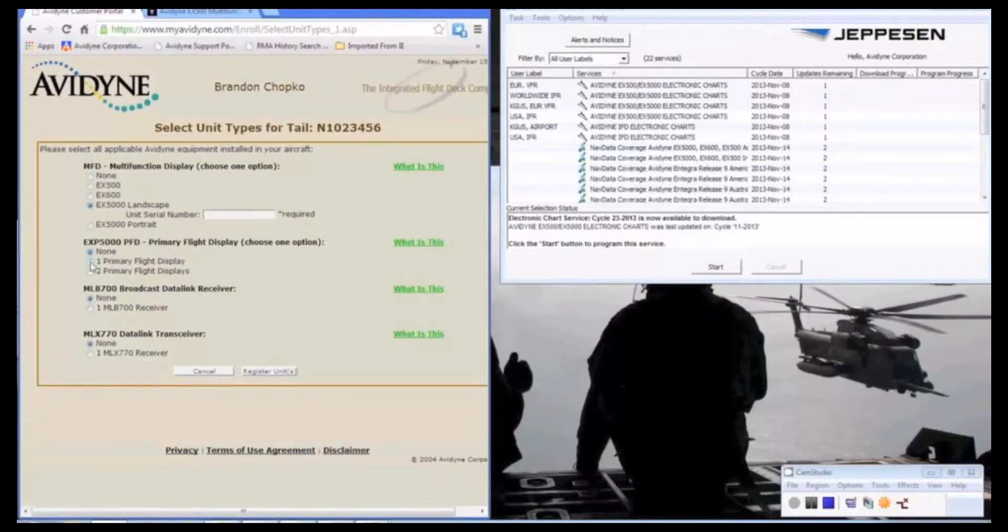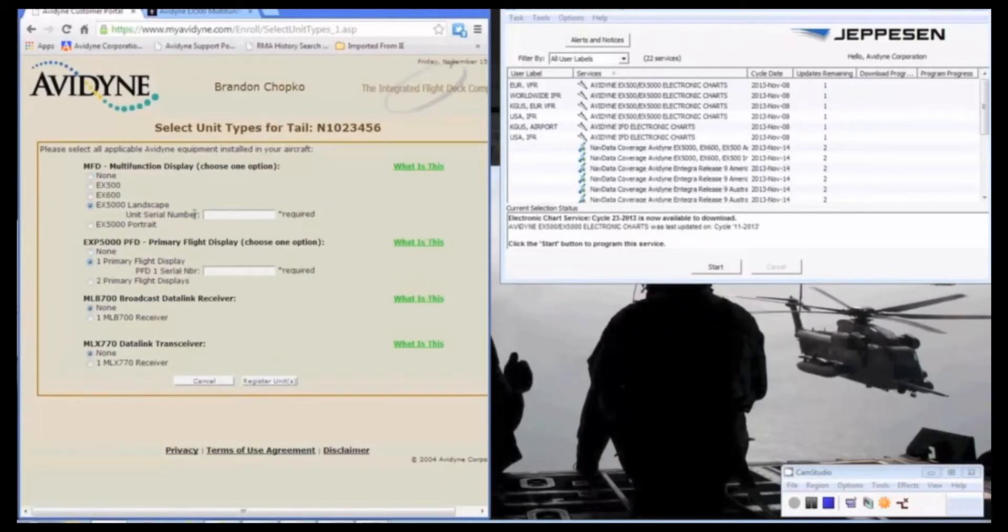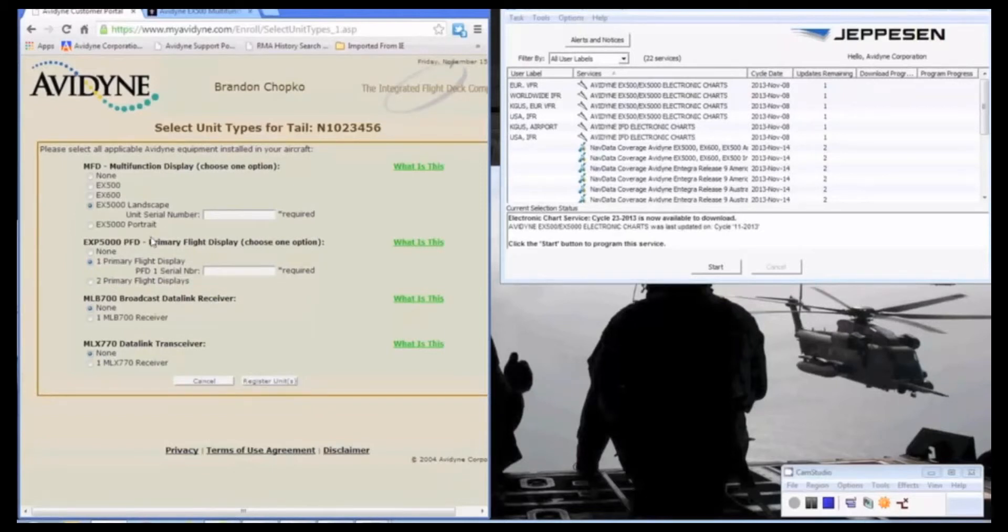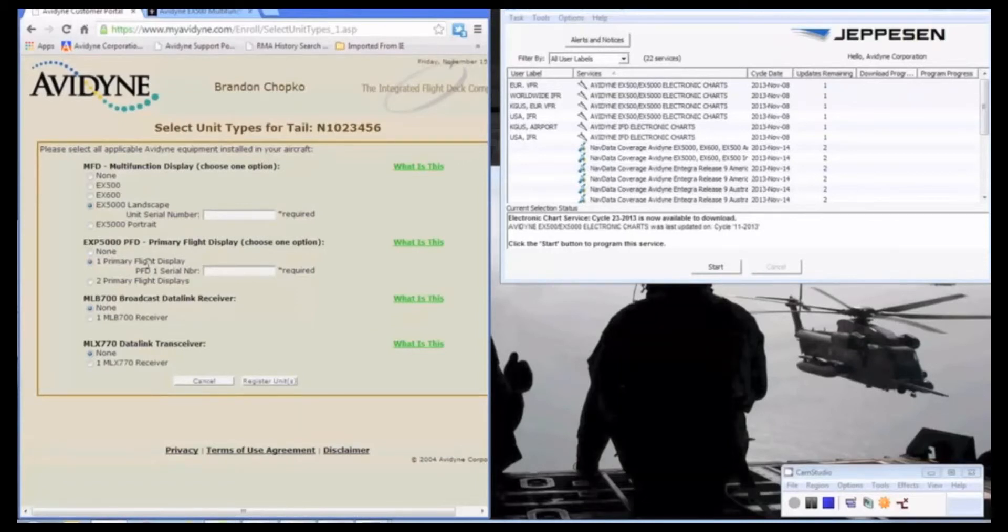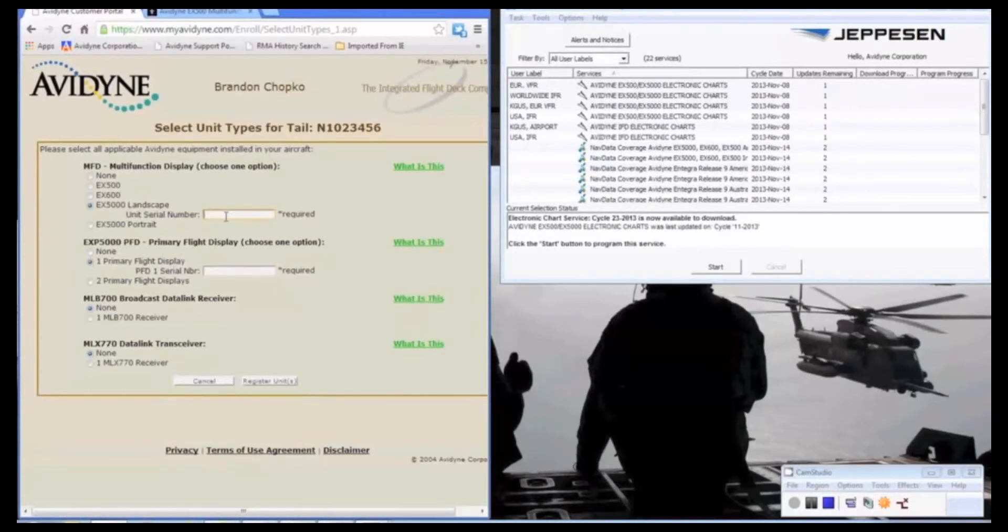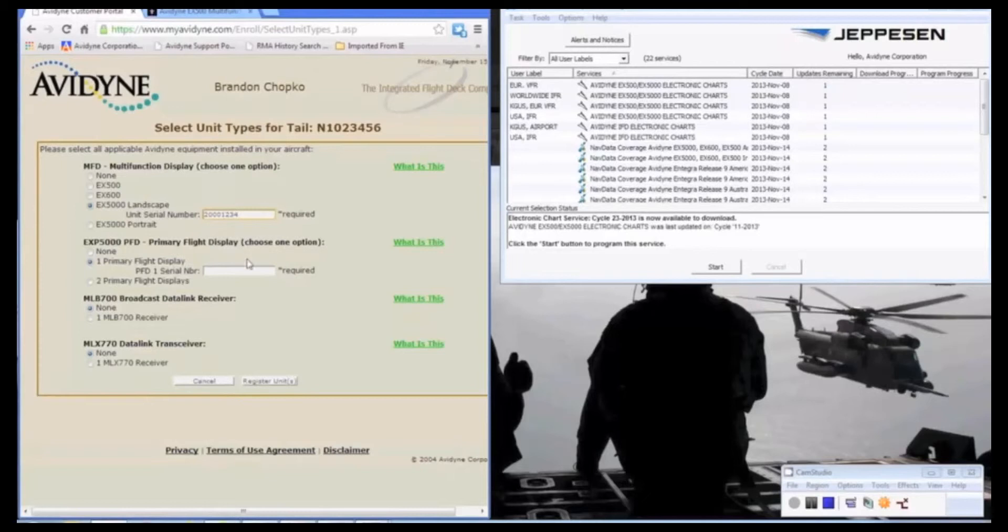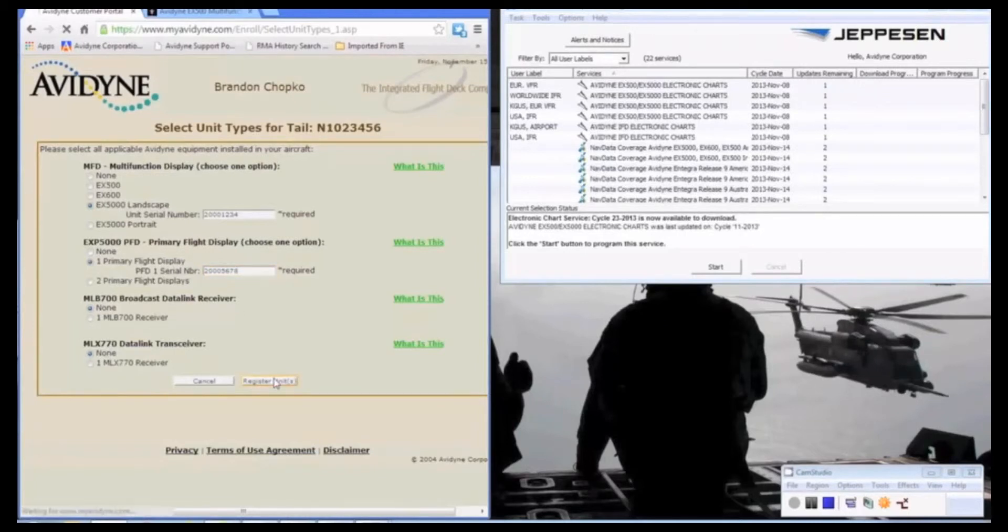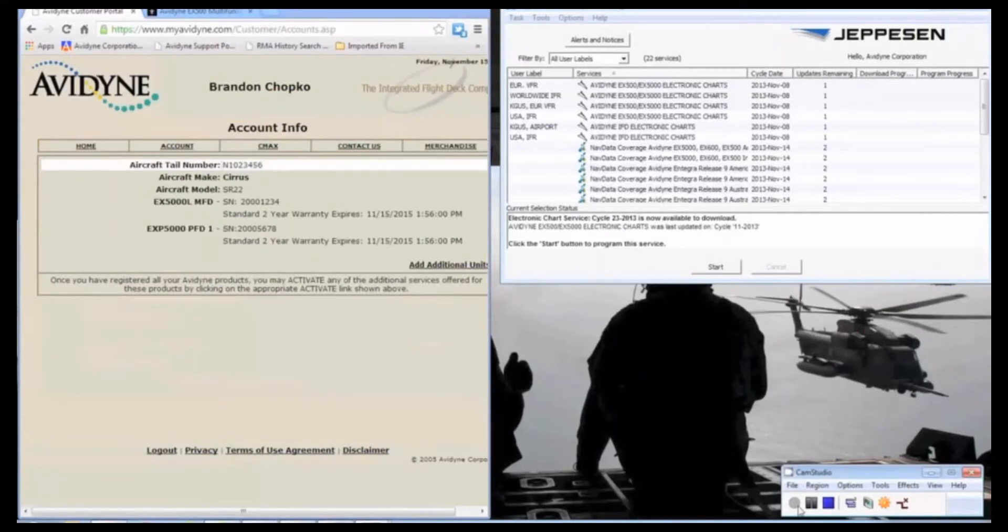And also for reference, the portrait models that you see below that here, those are only in Columbias and Lancer aircraft. So if you have a Cirrus, you just simply select landscape. So we're going to enter our serial number and our PFD and hit register. Now we have our PFD and our MFD registered and we need to click the CMEX button.